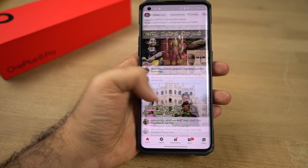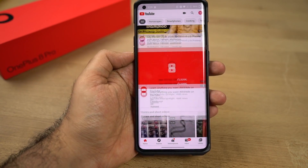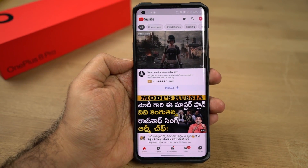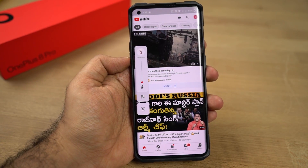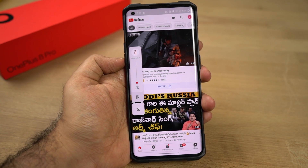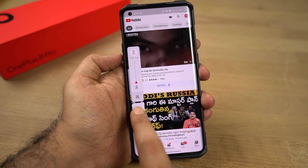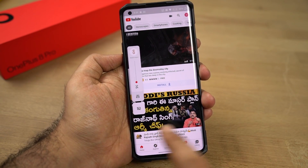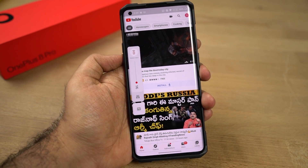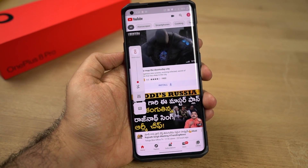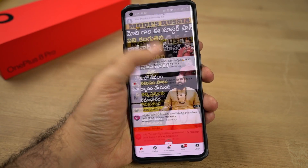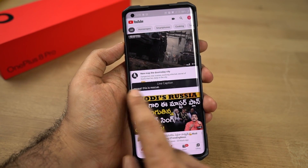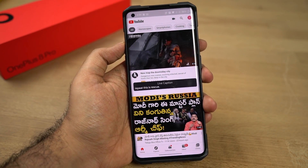This phone also has a live captions feature, and you can enable or disable it directly from the volume panel. Just click the Volume Up or Down button and you can enable or disable the live captions feature from here. Once it is turned on, whenever you're watching any video you can get live captions on screen.